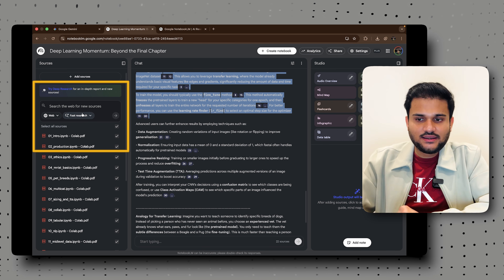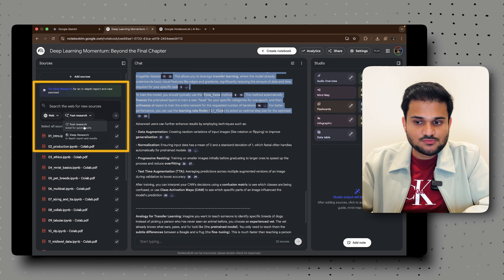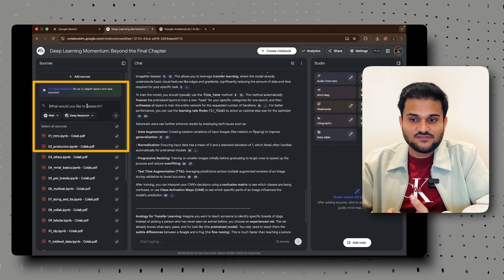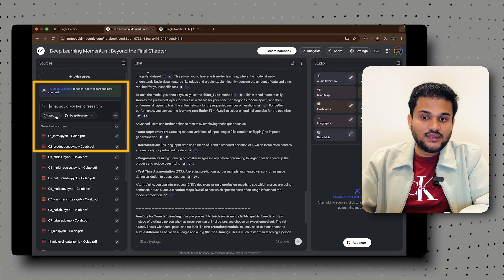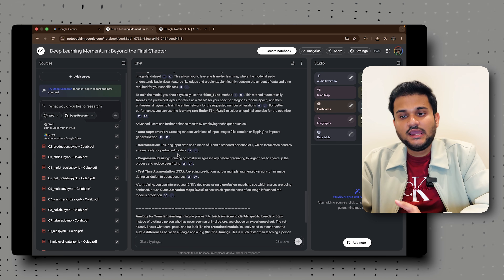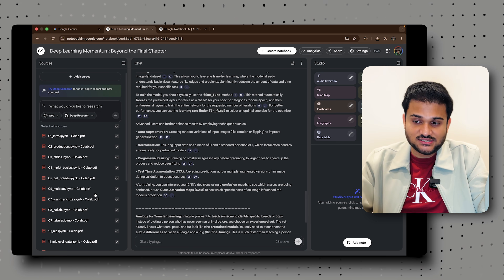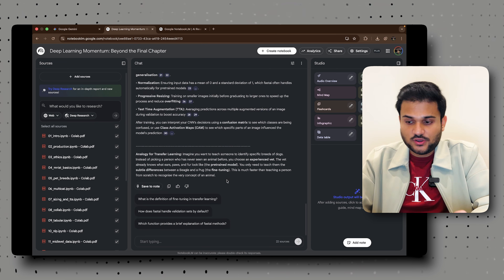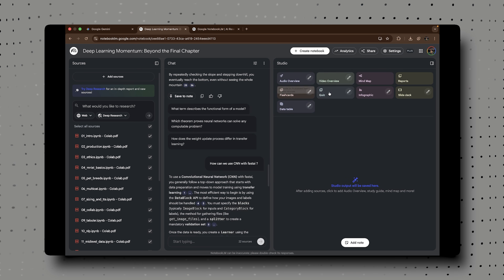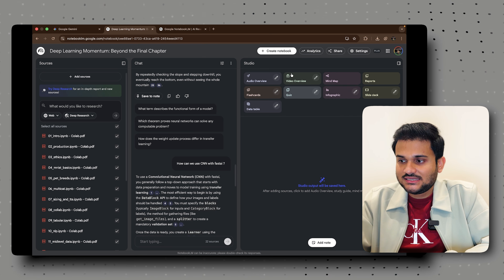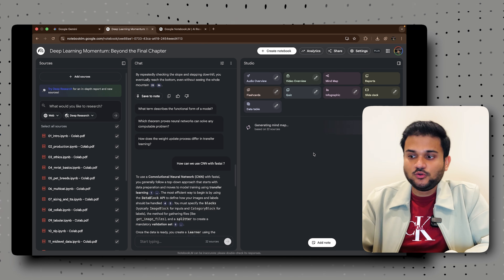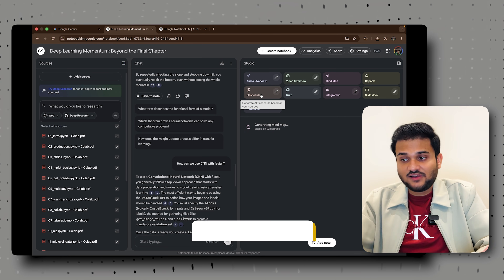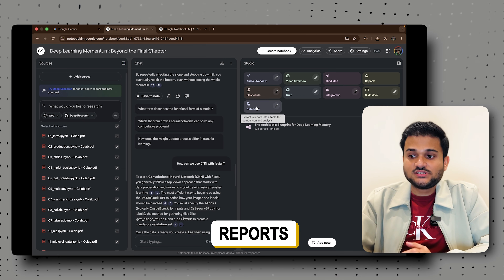On the left-hand side I've selected the fast research model, but you can also do deep research for more specific answers, or use web search or a Google Drive link for research beyond your selected sources. What's also interesting is the right-hand panel — the Notebook LM Studio. In this studio you can create a dedicated mind map, an audio podcast, a video overview, flashcards, a quiz, slides, reports, a data table, and everything.